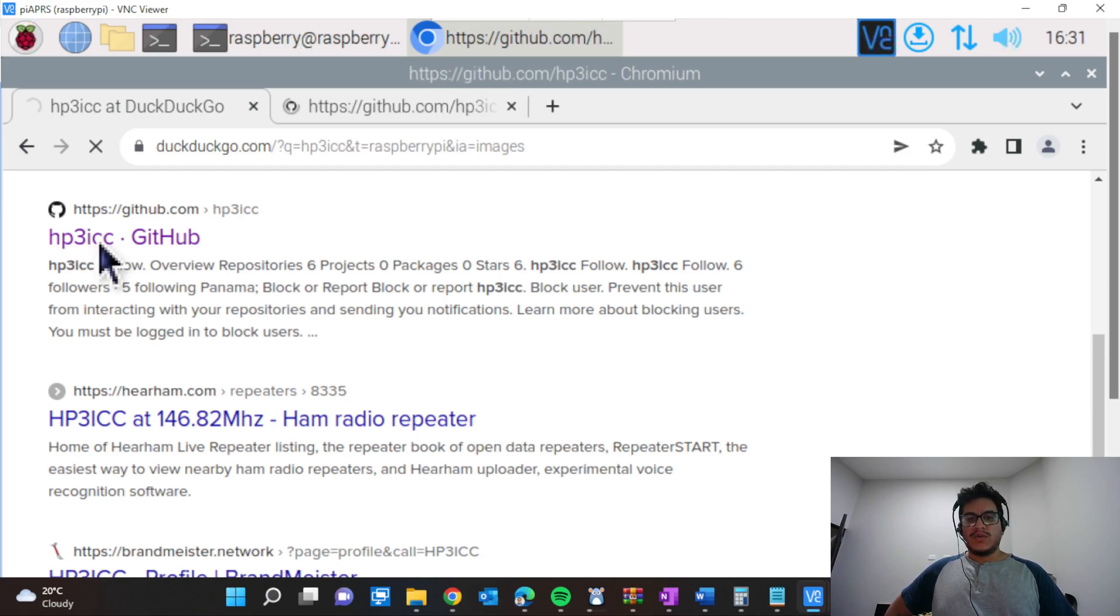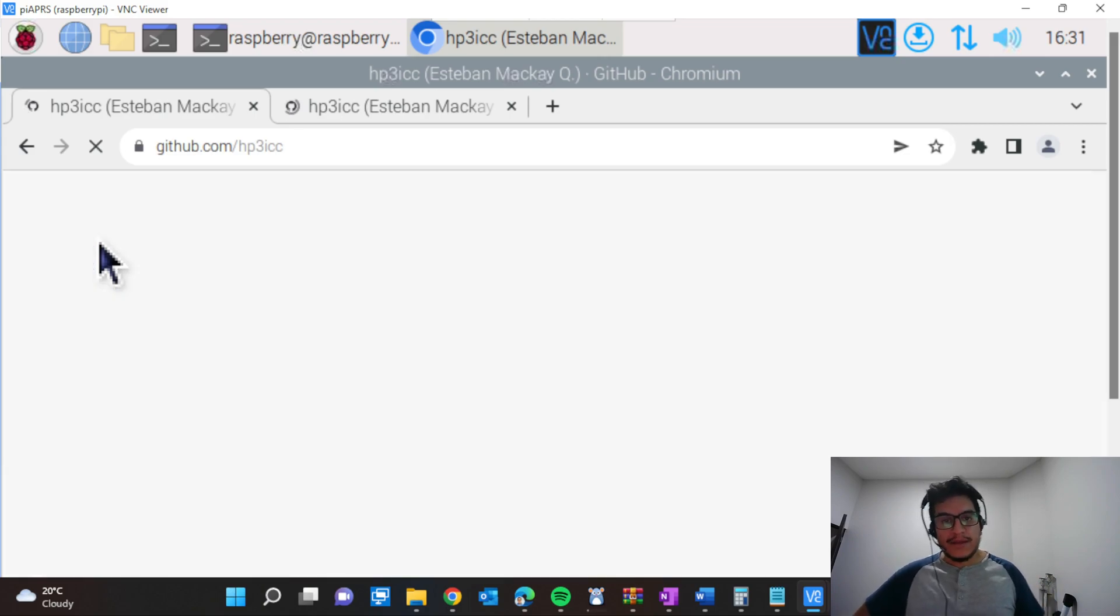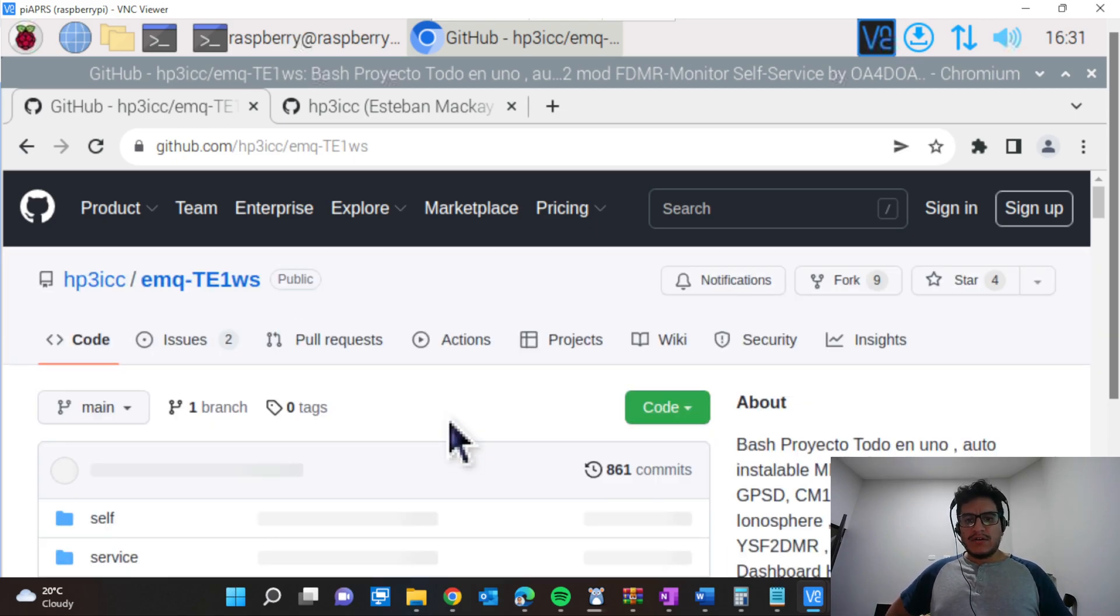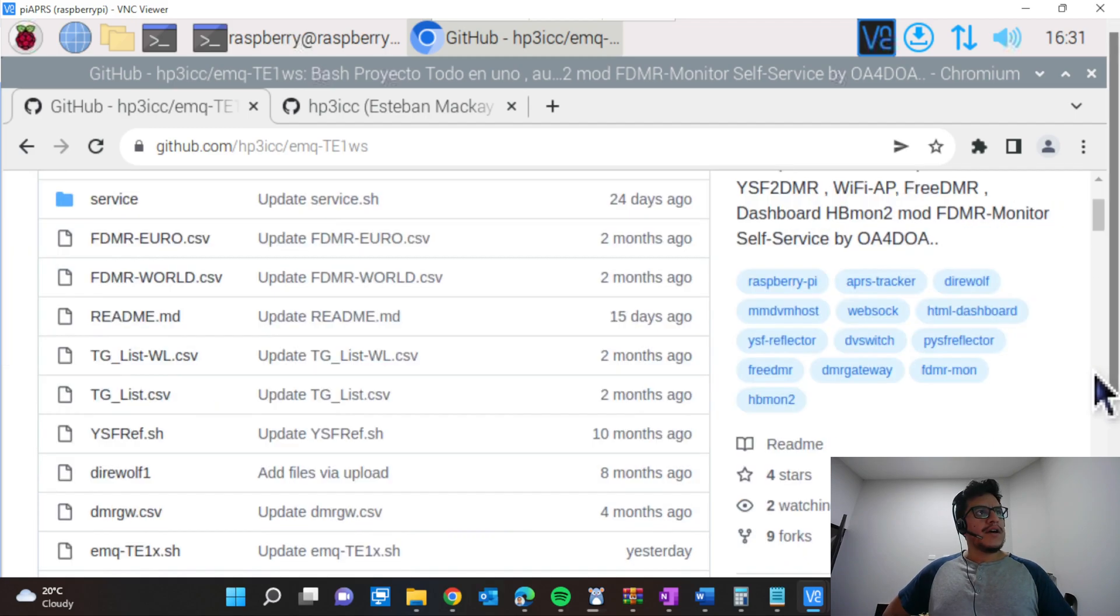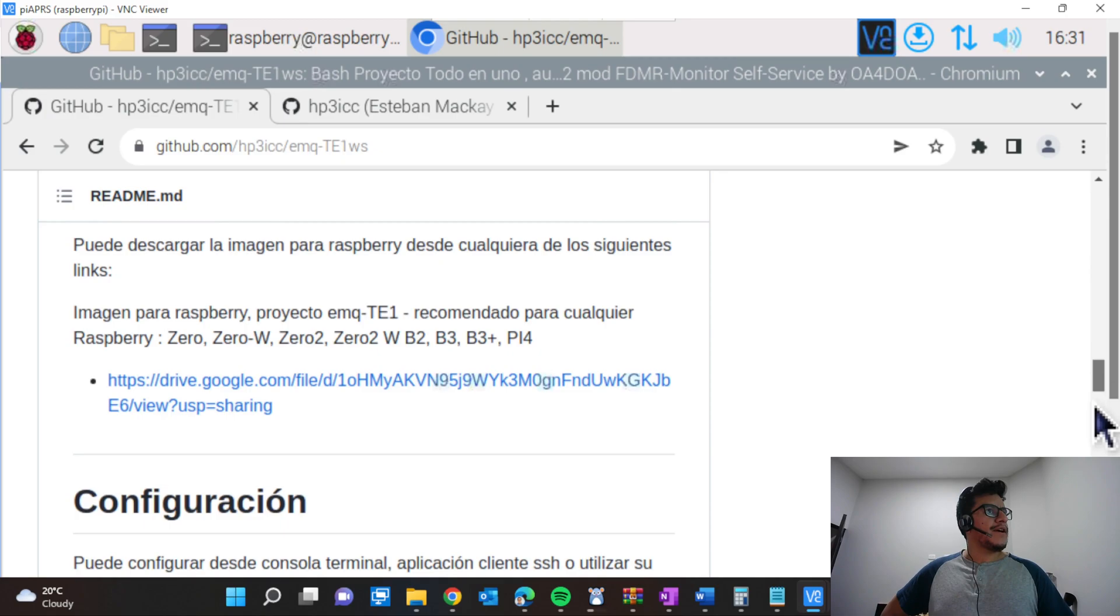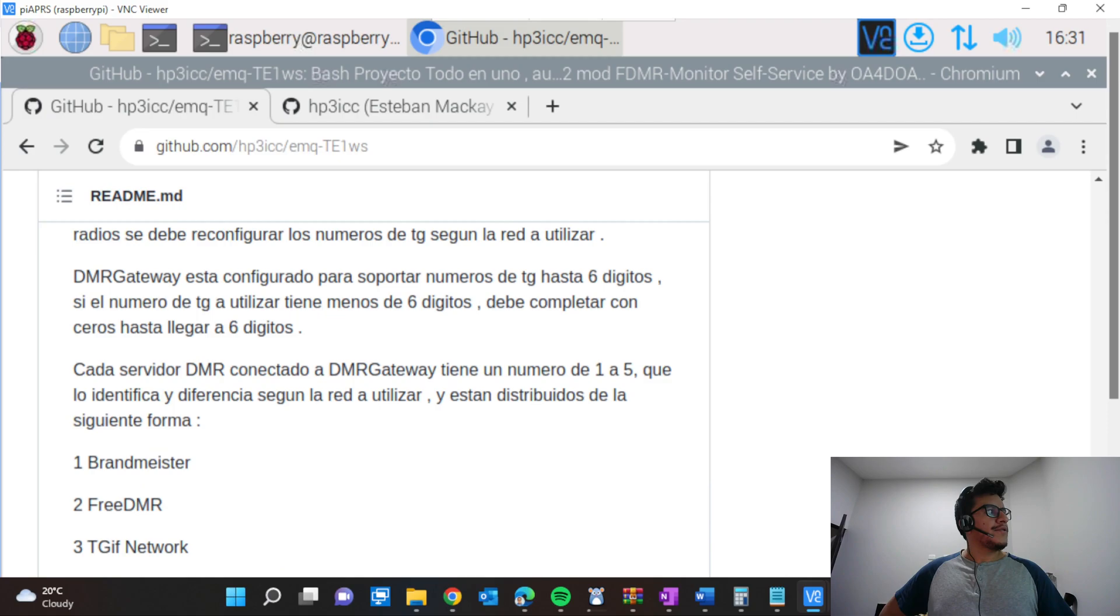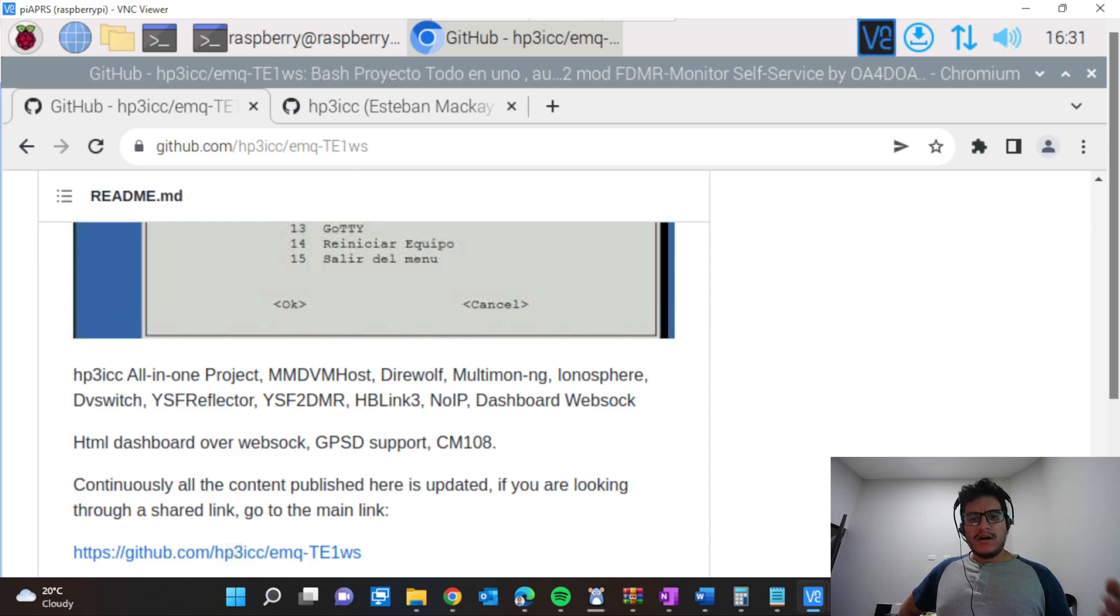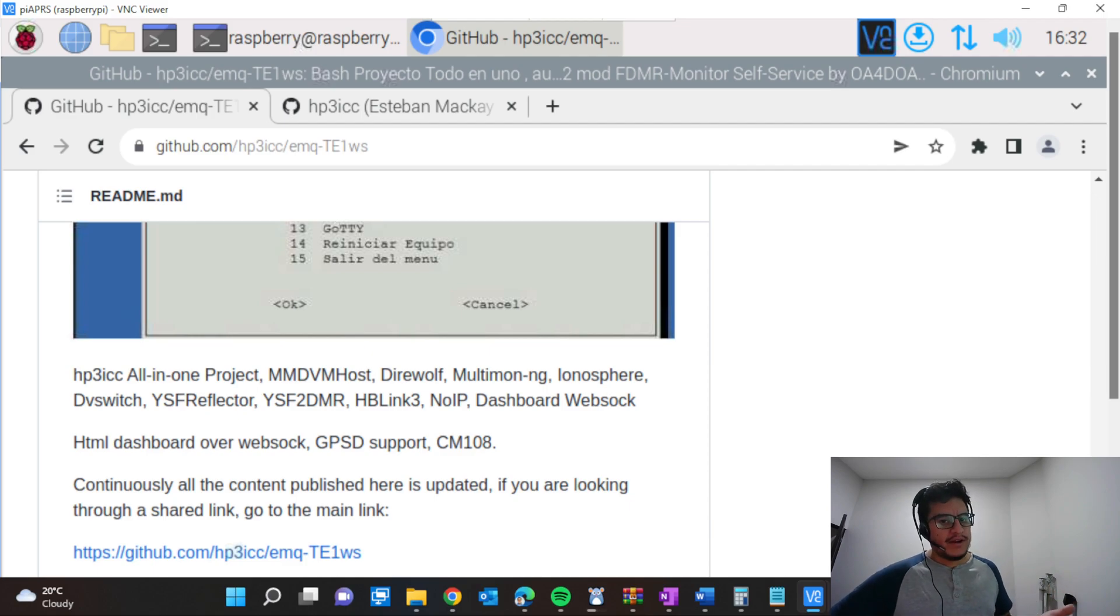When you are inside this project, you will see that it has very nice information. Esteban has been creating this script with help of other colleagues to configure all the information regarding APRS and other stuff. If we go down here we can find the instructions in English. You'll see this is one project for DMR, multimode, DMR switch, Free DMR—they have several tools here.